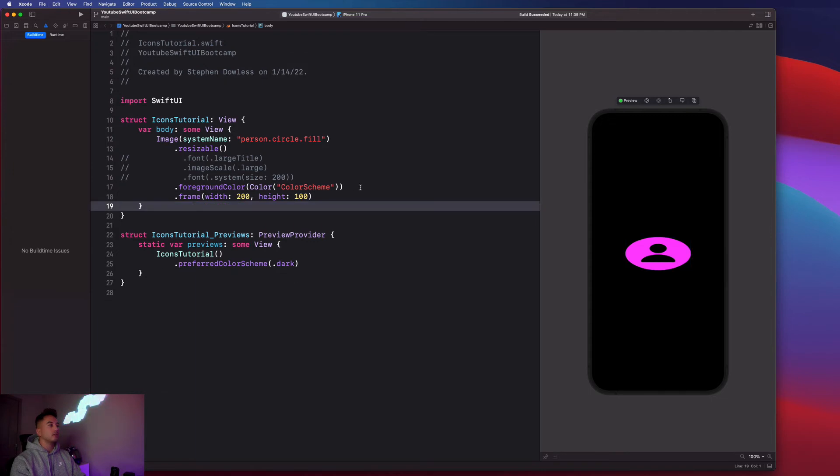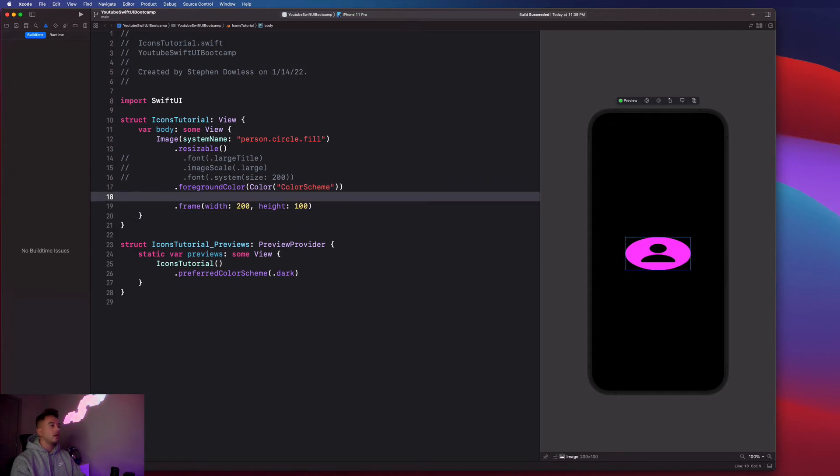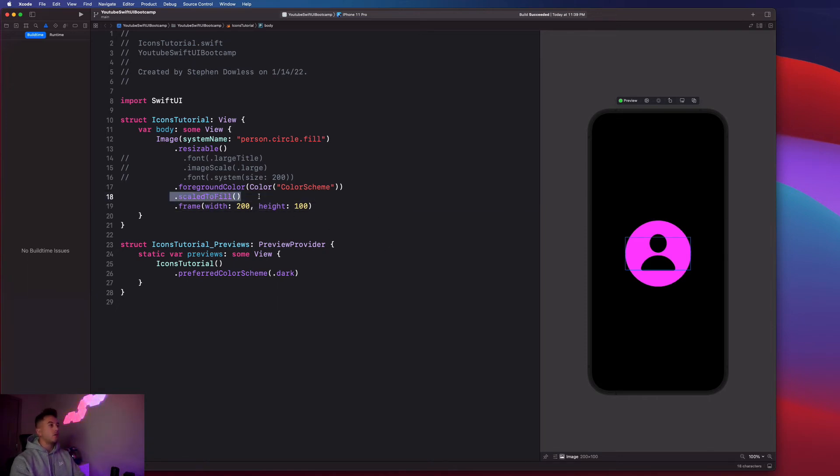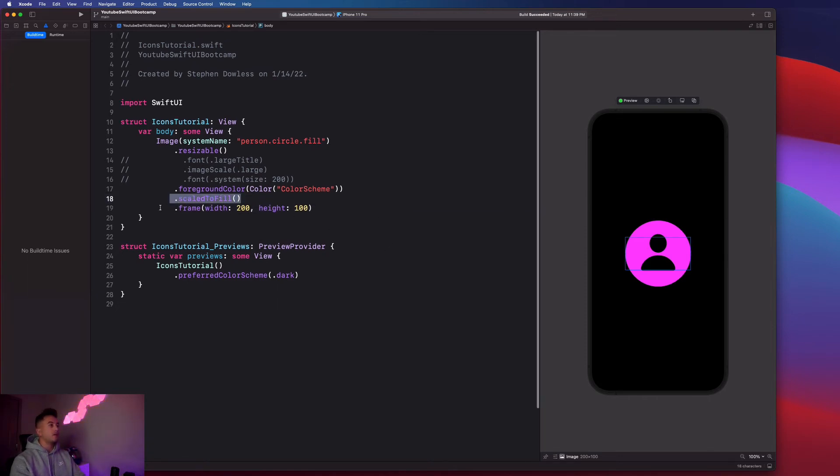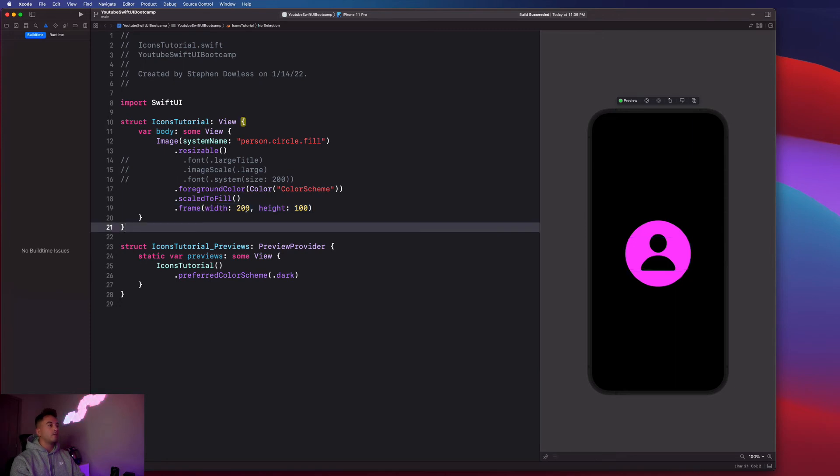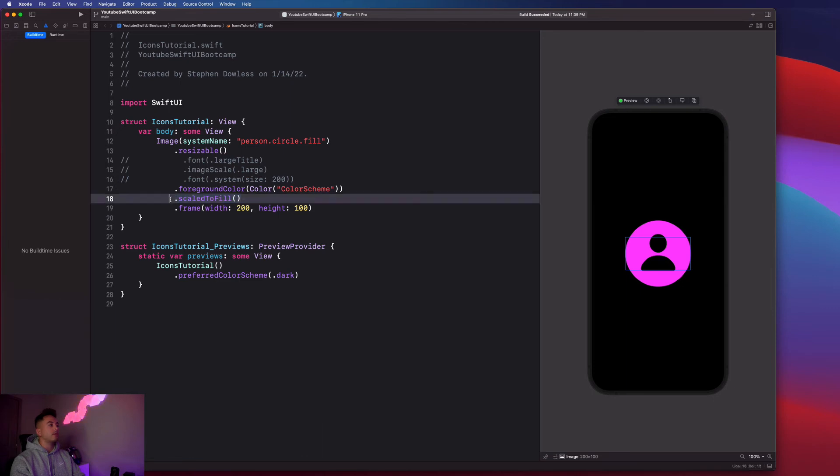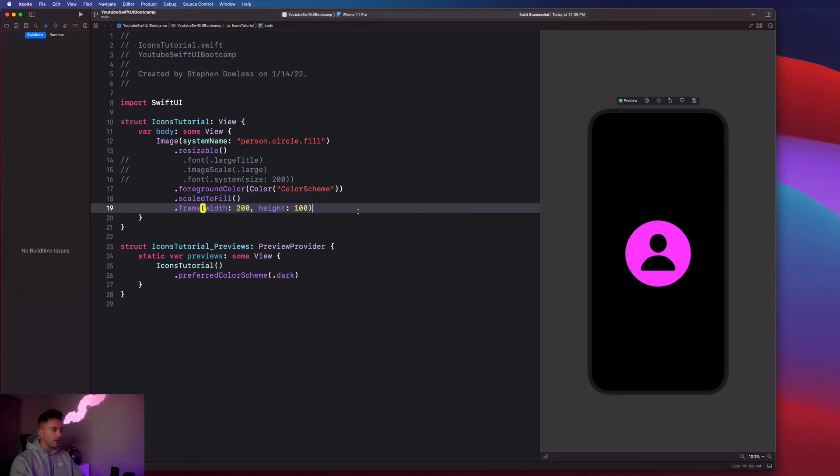So let me copy that actually or cut it and put it before. So we're telling it that we want it to fill this frame of 200 by 100. And you notice that the frame is this little bounding box right here, but it goes outside of that frame. And that changes when we add this modifier before we set the frame.